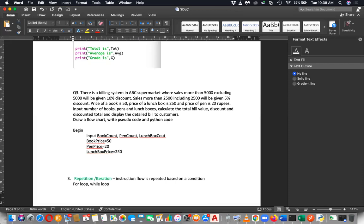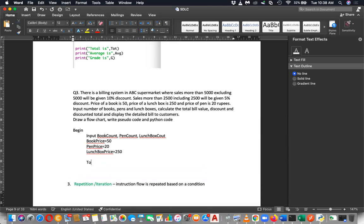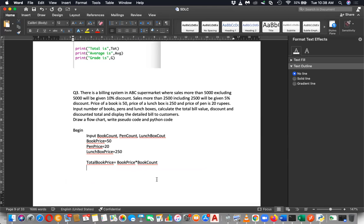Then what is the total book price? They haven't told you how many books, but total book price will be book price multiplied by book count — tell it using variables. You don't know the values now, but in programs you can do it by variables. Similarly you can find the total pen price and total lunchbox price, then sum them up. It's easy.